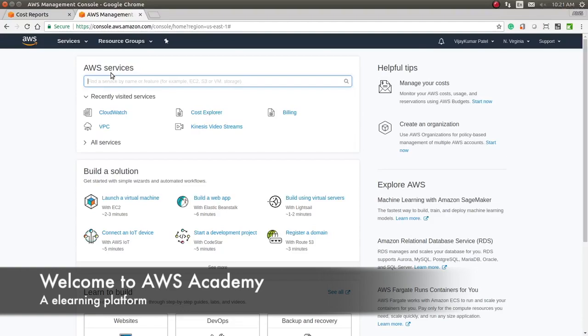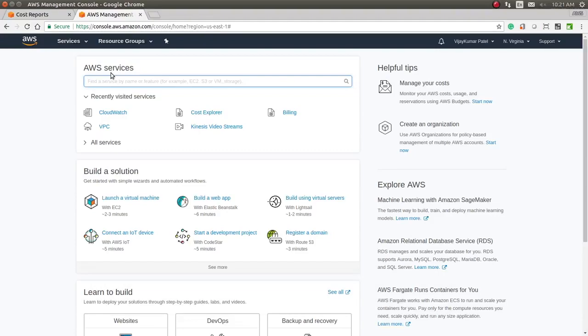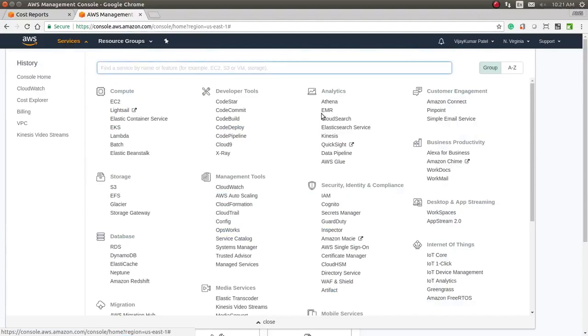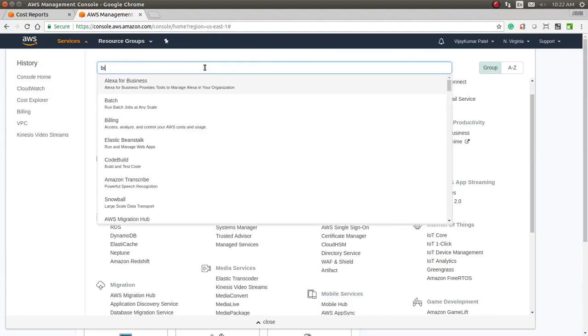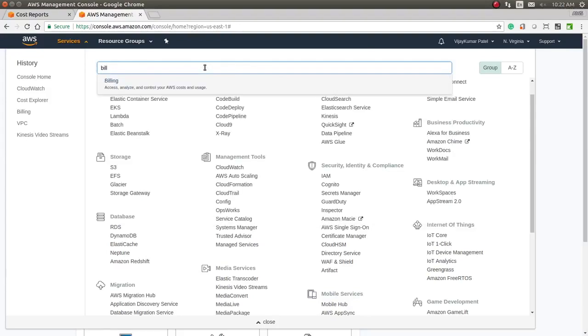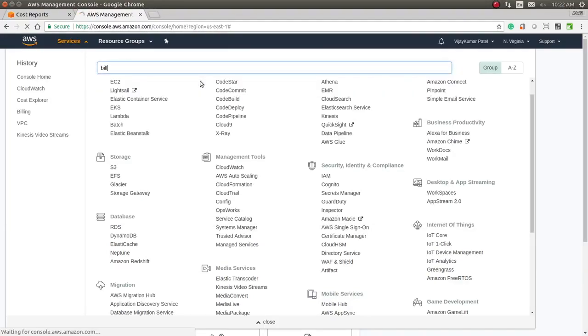Let's try to understand the billing section. You can go to billing here—I will search for it. You can find billing here. Amazon provides the billing service, so let's open the billing dashboard.